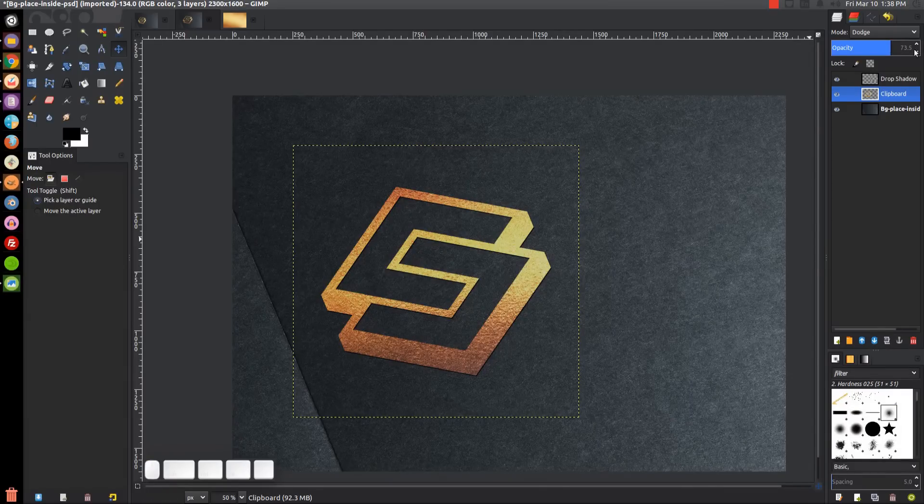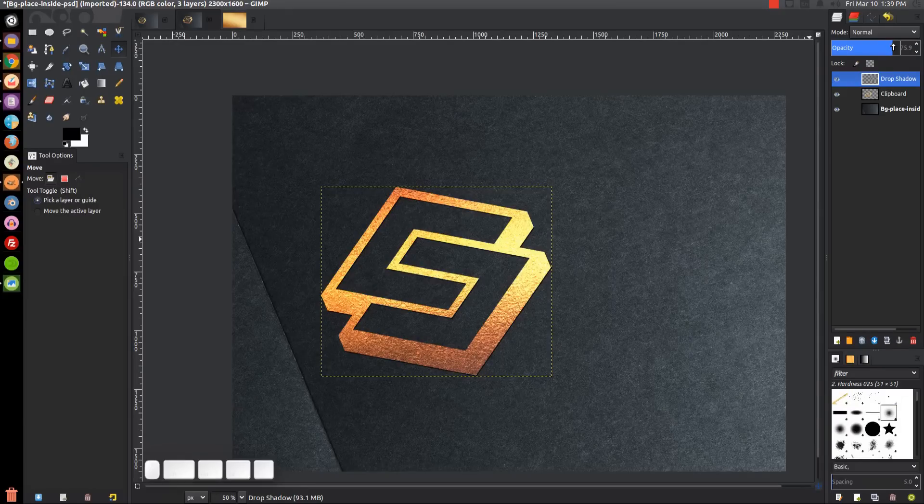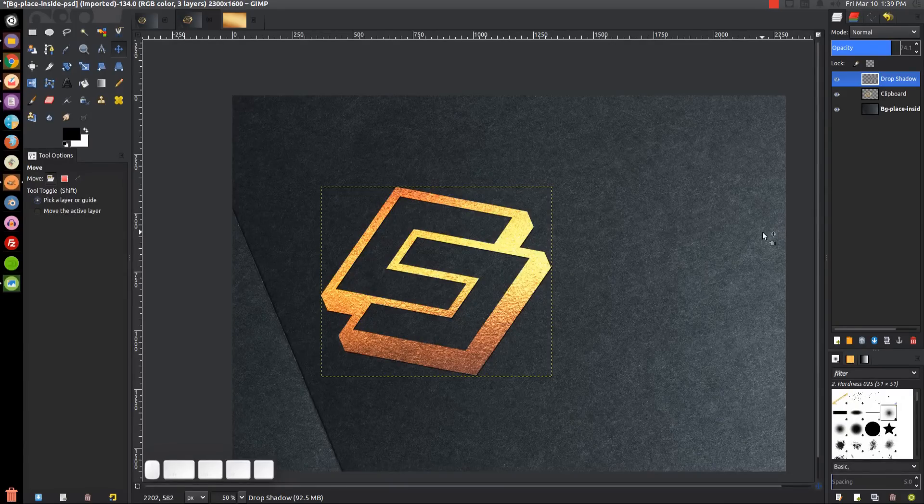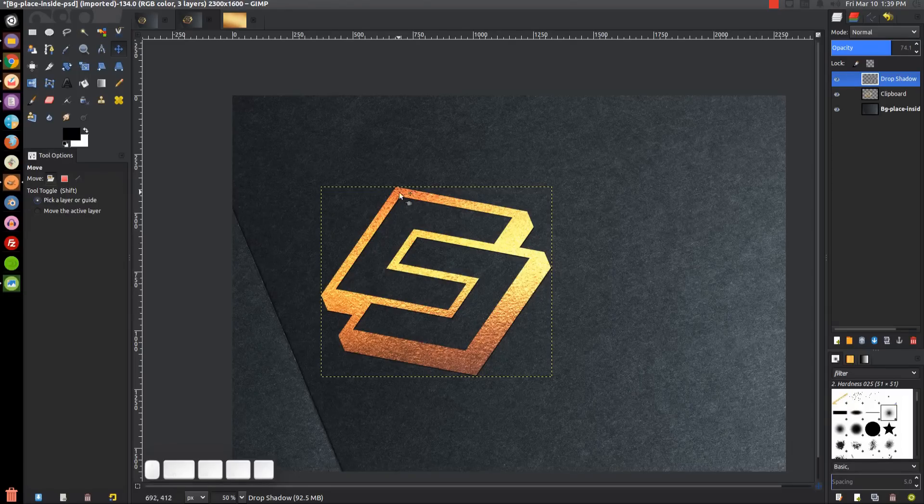Actually, I clicked on the wrong thing. Let me bring that back up. We want to click on the drop shadow layer and bring that down to 74. That's pretty good. Now we just have to add a little bit of a bevel to this logo.